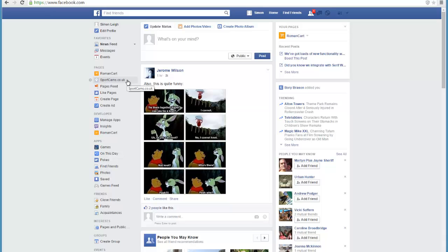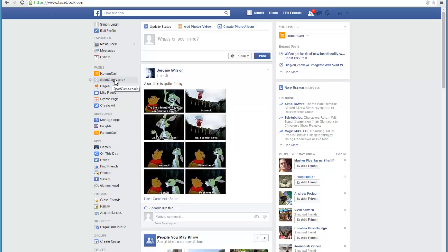We've set one up here called sportcams.co.uk, which is the name of our store. It doesn't need to be a website address or anything like that. Just click on create page and follow some simple instructions and you can easily set up a page on your Facebook account.